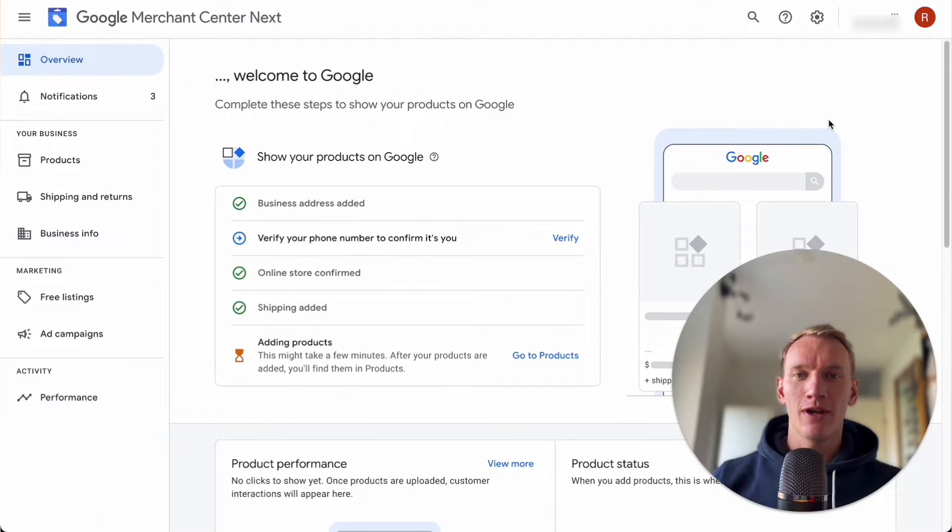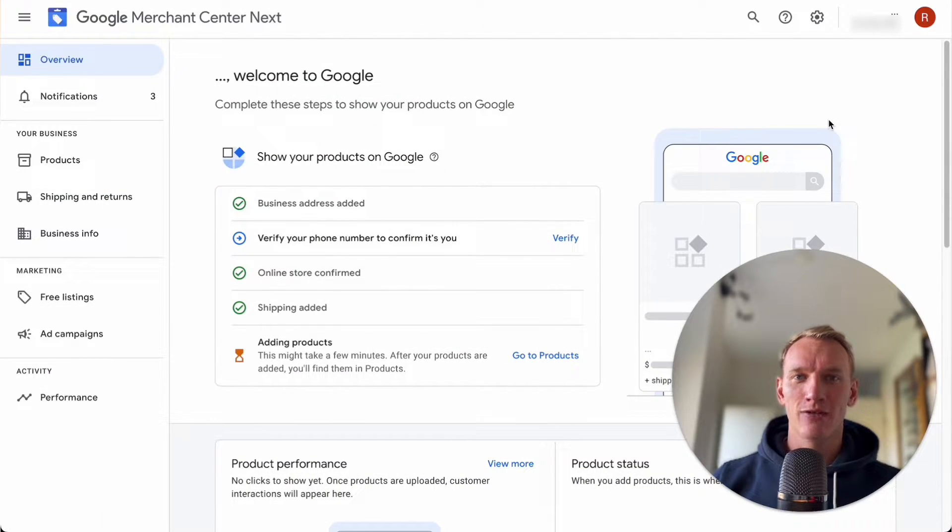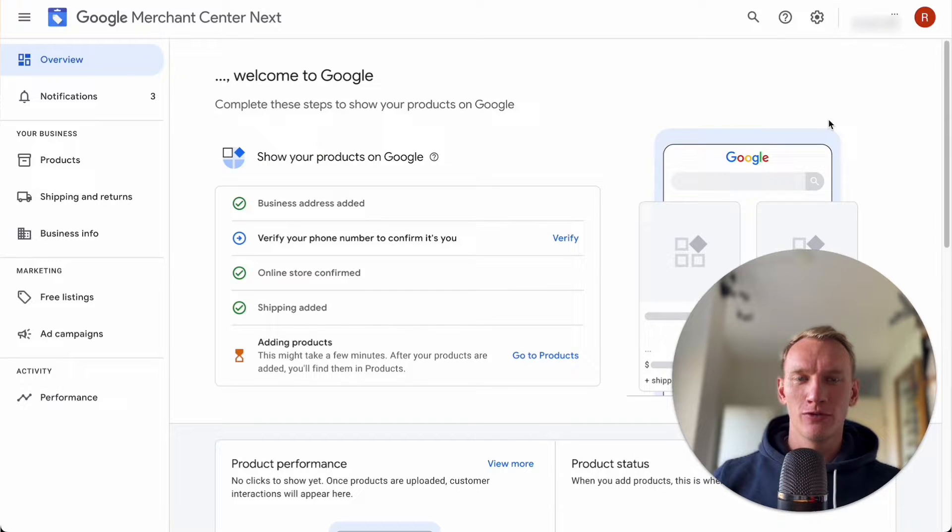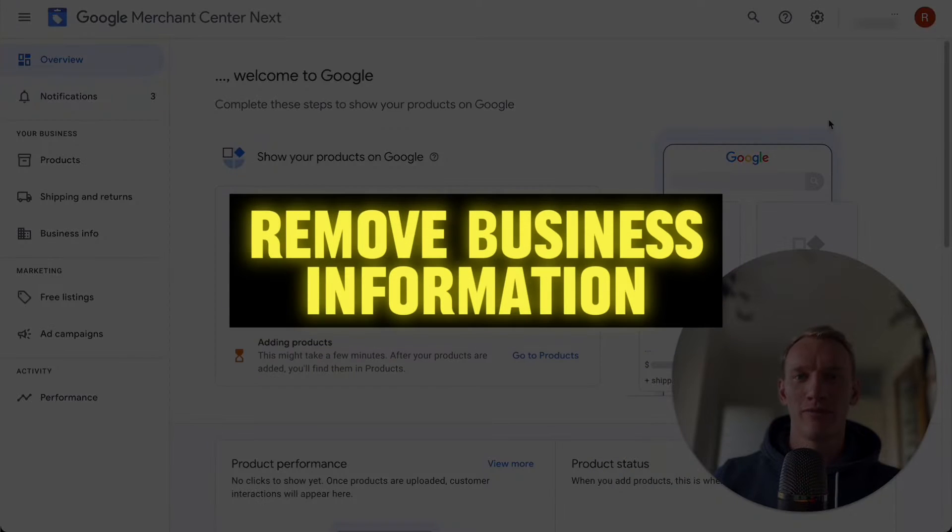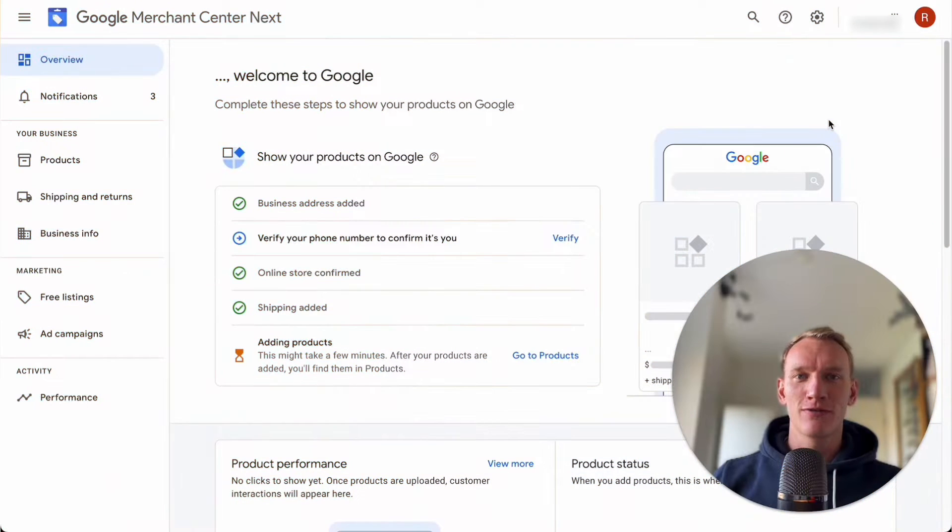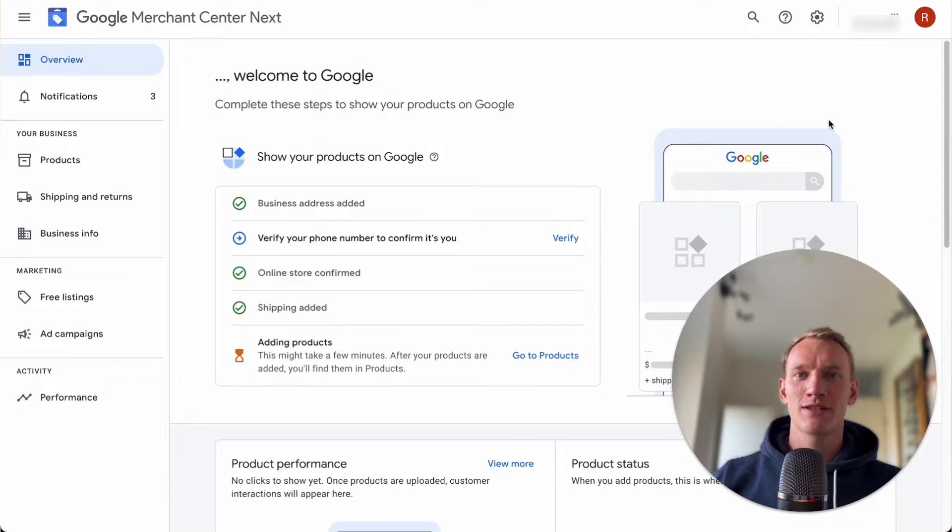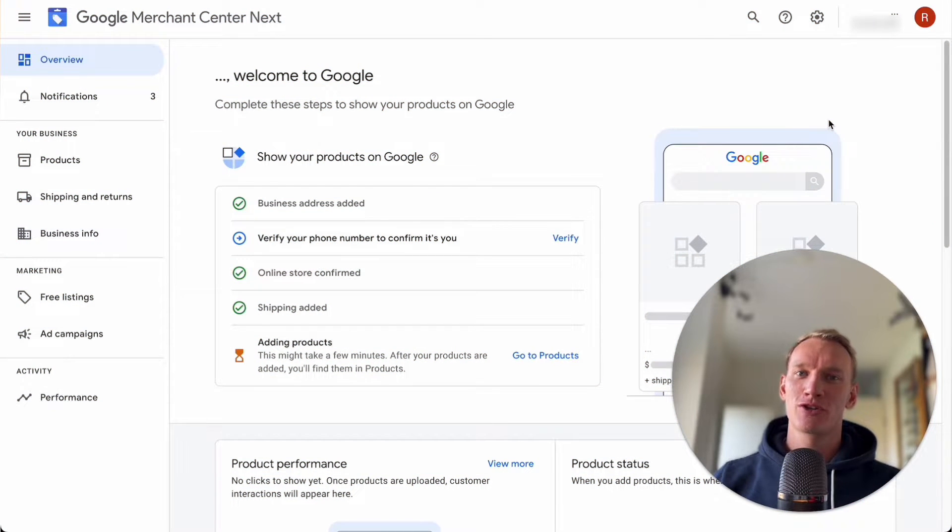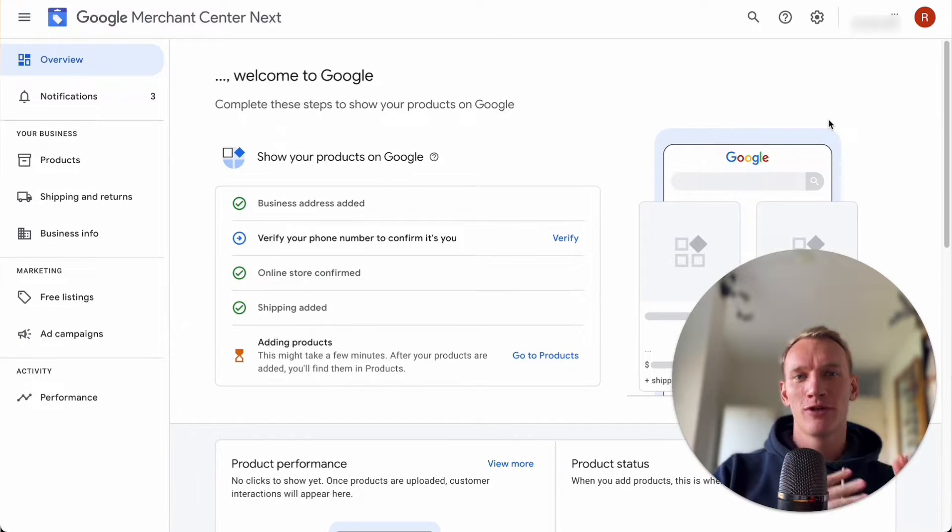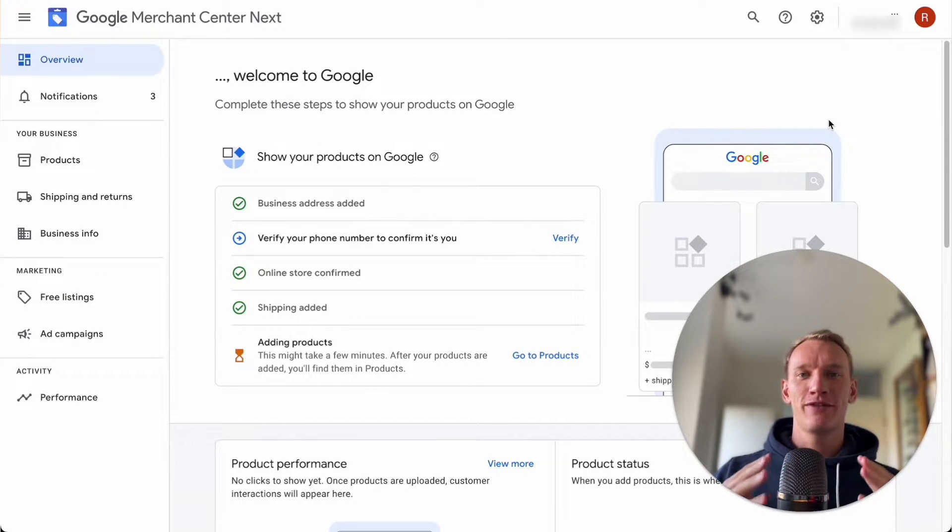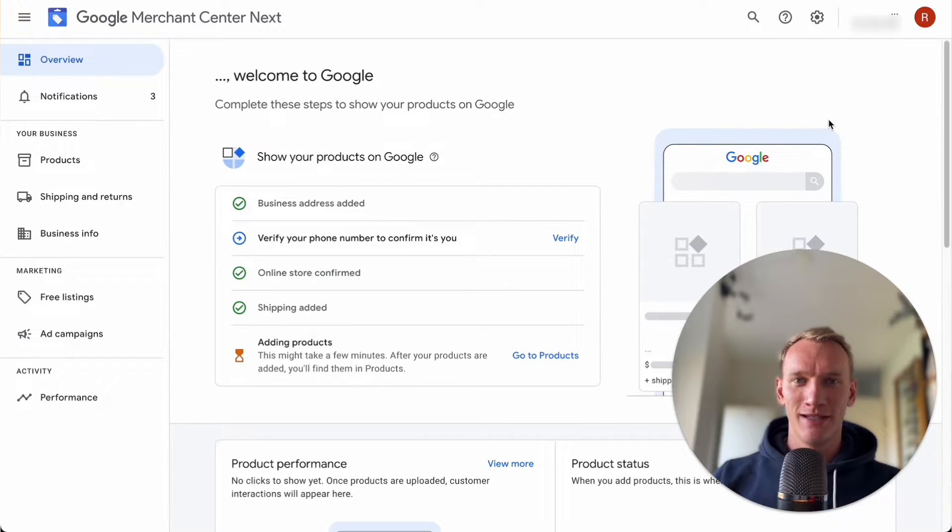So there we are in the test Merchant Center what I created for this video. Before you simply remove the account you need to make sure to remove the business information first. The reason for that is if you remove this business information first you will make sure that you start with a blank page when you create a new Merchant Center if this one is deleted.